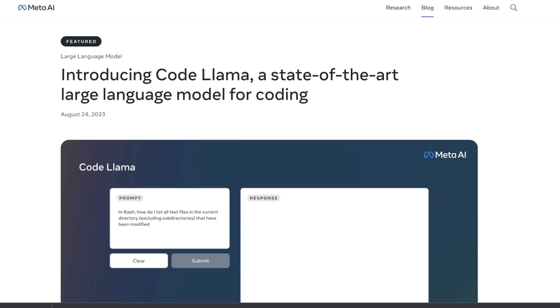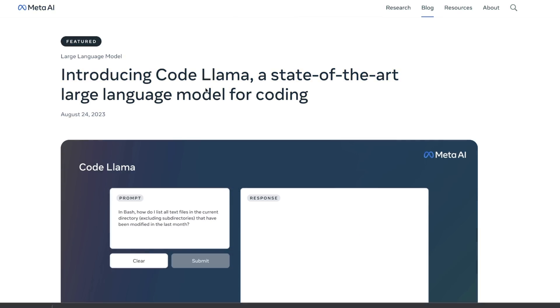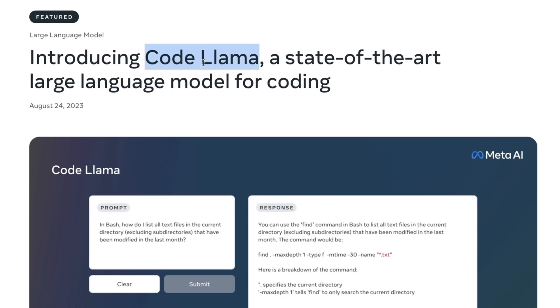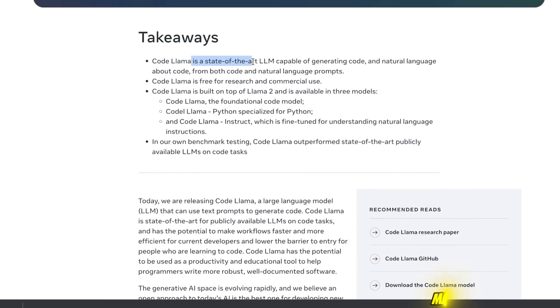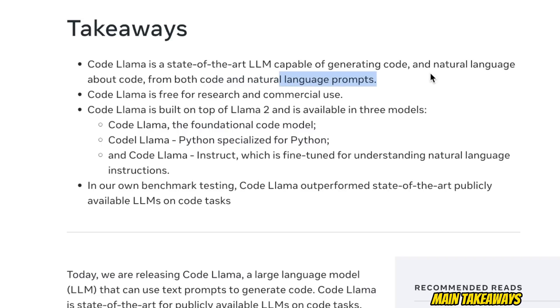Let's quickly look at the announcement, and then we are going to look at some very interesting things from the paper. In this blog post, they're introducing a family of models which they're calling CodeLlama. CodeLlama is a state-of-the-art LLM capable of generating code and natural language about code from both code and natural language prompts. It has the ability to generate code based on natural language prompts, as well as explain a given piece of code or debug it.